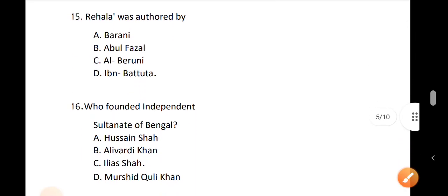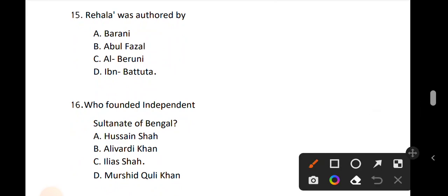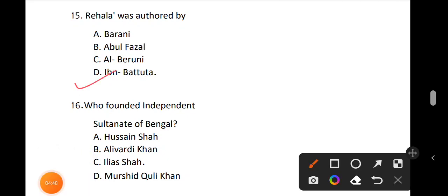Question number 15. Rihla was introduced — who introduced the name Rihla? Rihla is an Arabic word referring to a travel account written during Arabic times with a lot of travel and literature. Question number 16. Who founded the independent Sultanate of Bengal? Iliyas Shah founded it independently. The answer is Iliyas Shah.